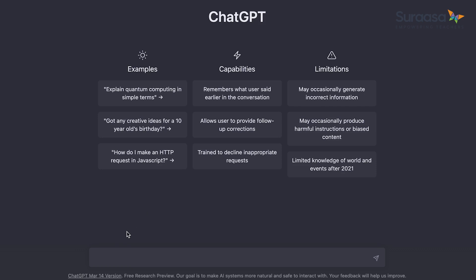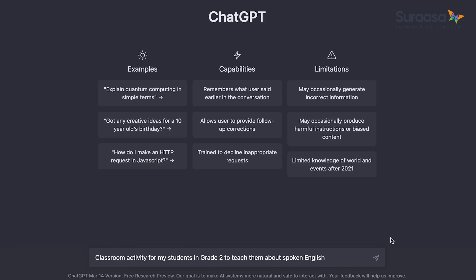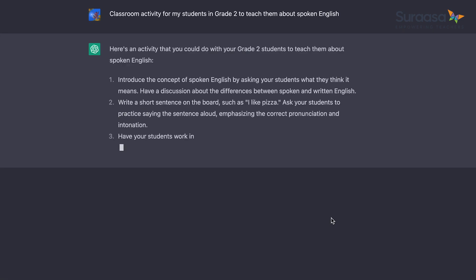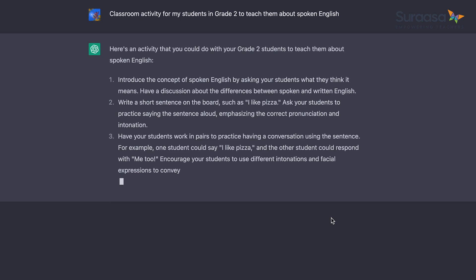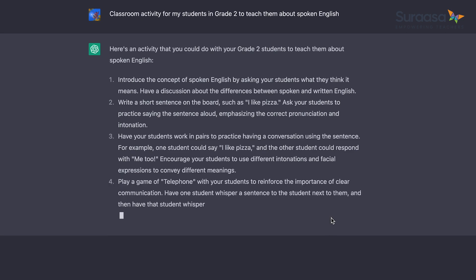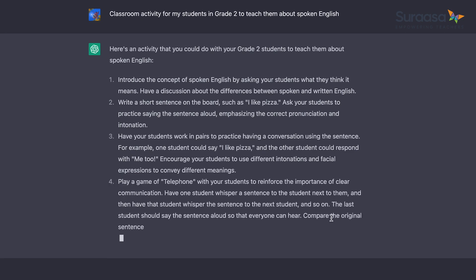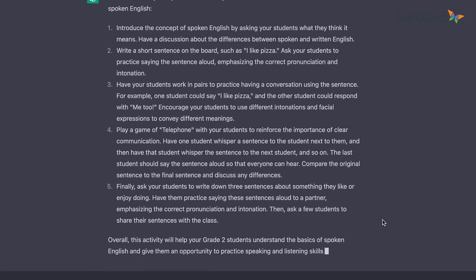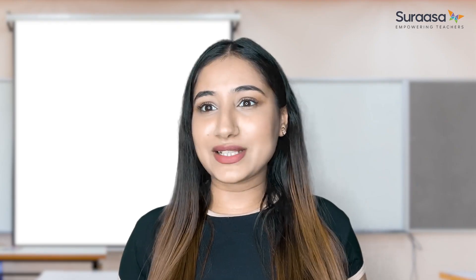I'll try to generate a classroom activity for grade 2 students to teach them about spoken English. So let's type our instructions into the text input field and hit enter. You can see that the AI tool has given us the title of the activity, materials needed, instructions, and how this activity is supposed to teach spoken English to the students. Wasn't that quick and simple? I bet it certainly was.